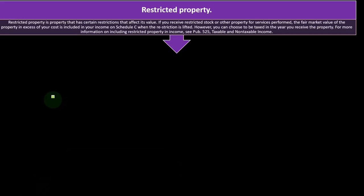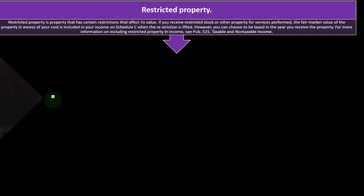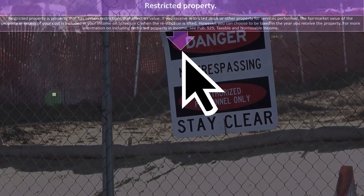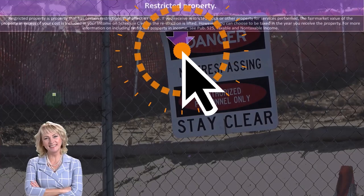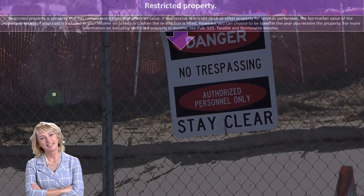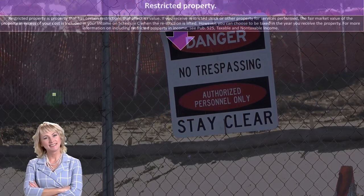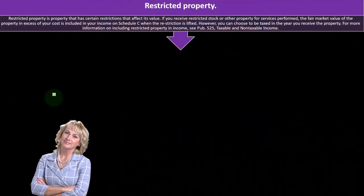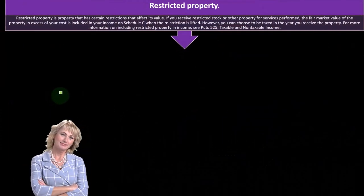Restricted property is property that has certain restrictions that affect its value. If you receive restricted stock or other property for services performed, the fair market value of the property in excess of your cost is included in your income on Schedule C when the restriction is lifted.